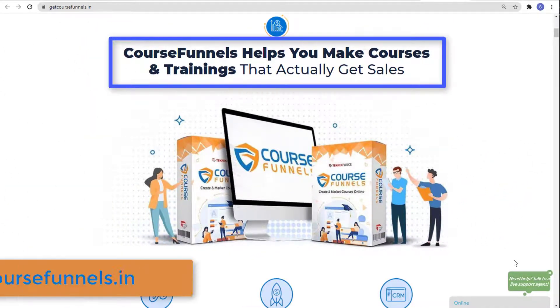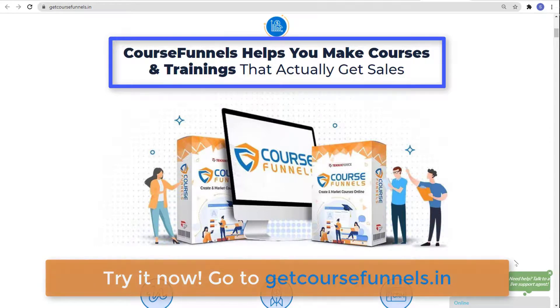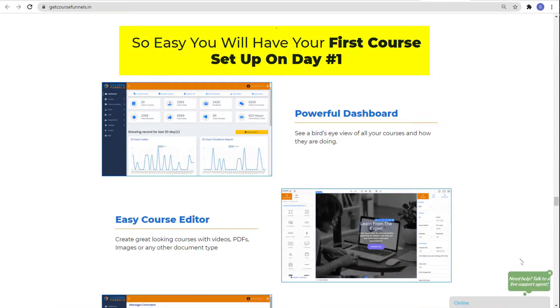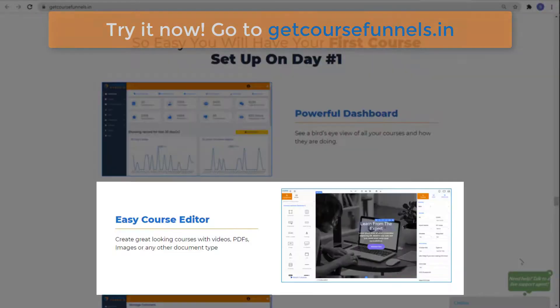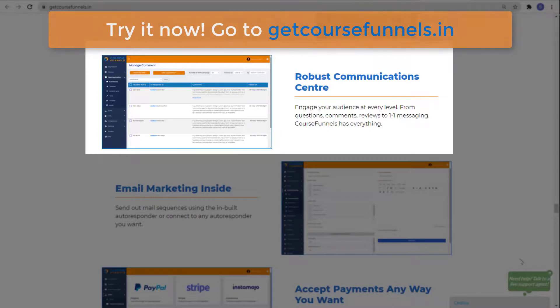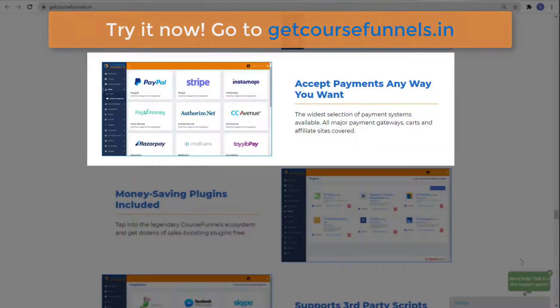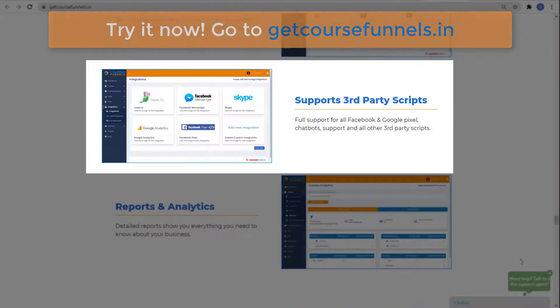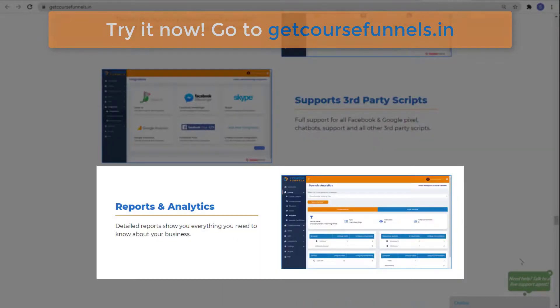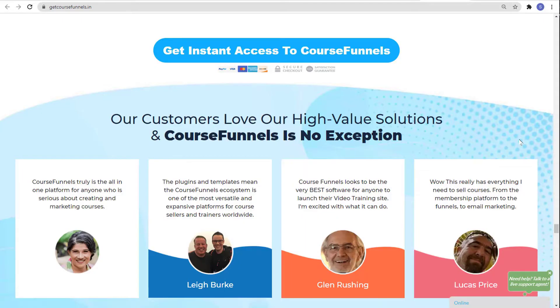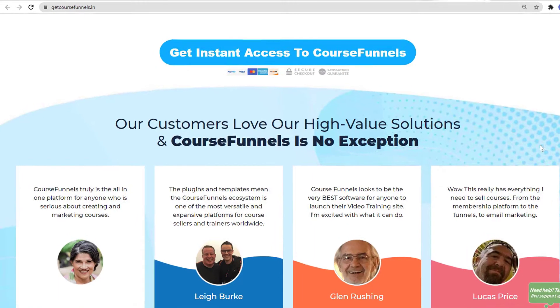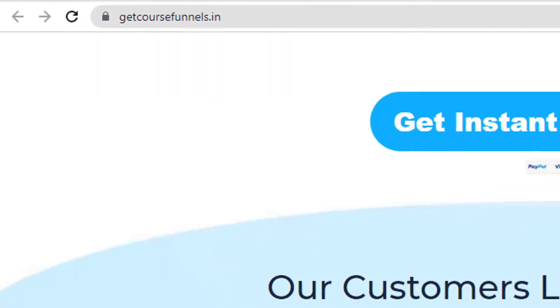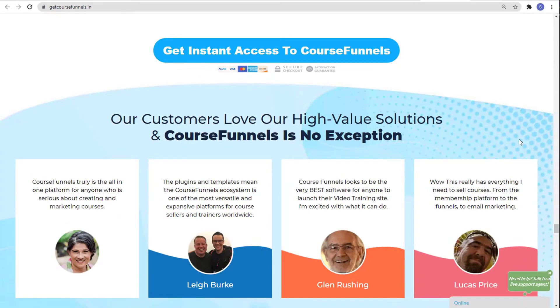Course Funnels helps you make courses and trainings that actually get sales. It's easy — you will have your first course set up on day number one. It has a powerful dashboard, easy course editor, robust communication center, email marketing inside, and accepts payments any way you want. It has money-saving plugins included, supports third-party scripts, and has reports and analytics. Get instant access to Course Funnels now — just go to getcoursefunnels.in. And that is it for today's video. Thank you for watching, and see you on the next one.